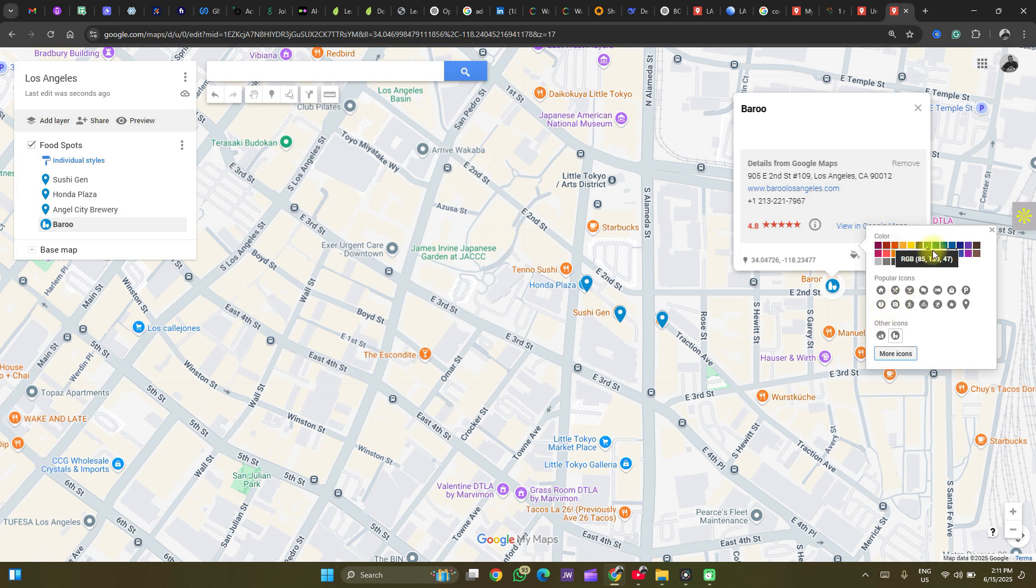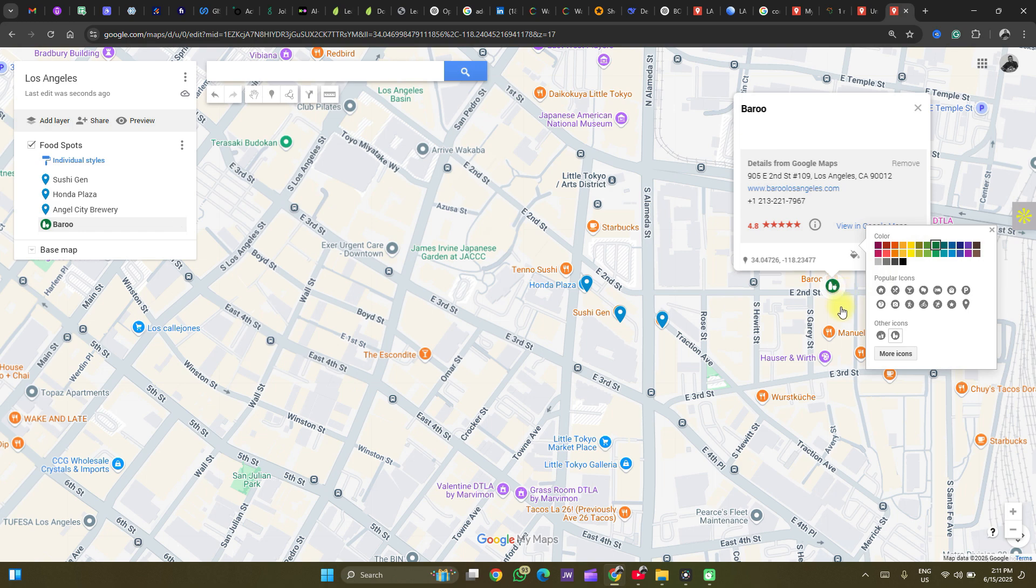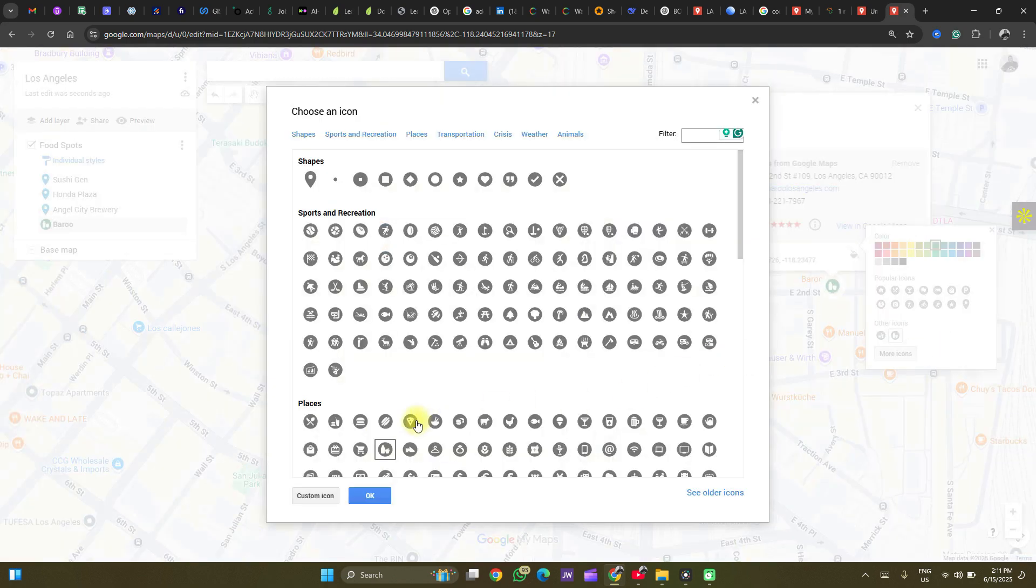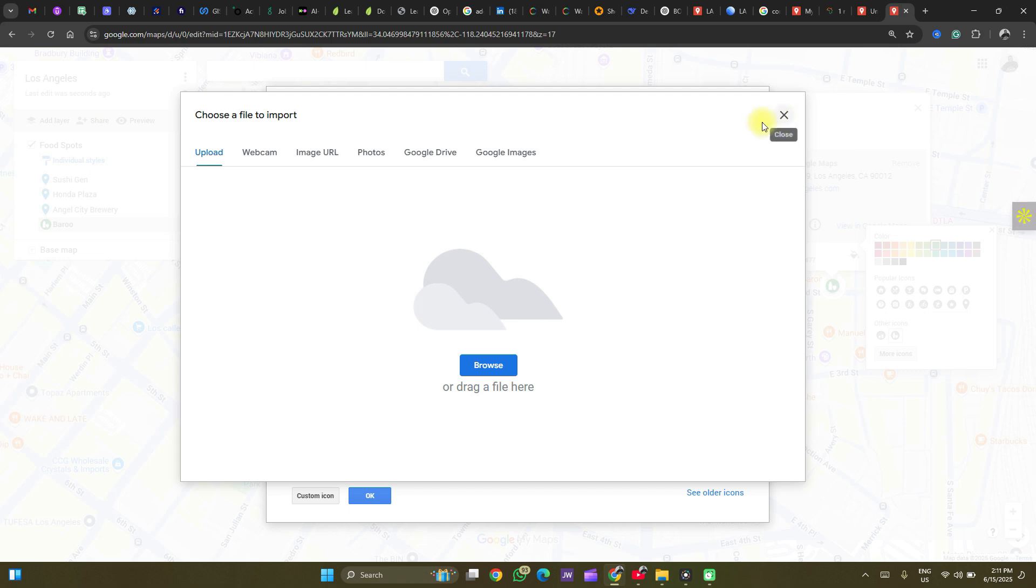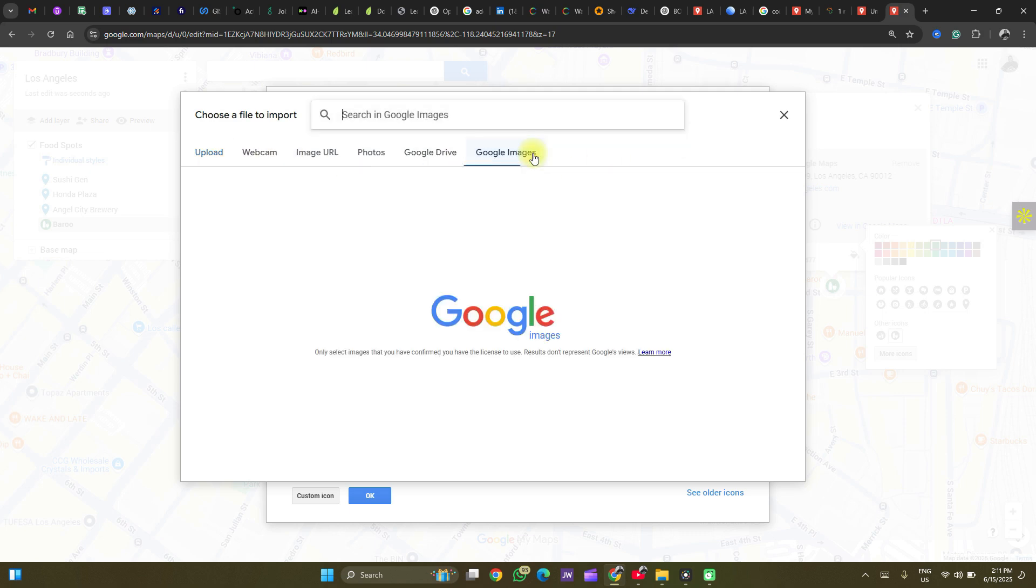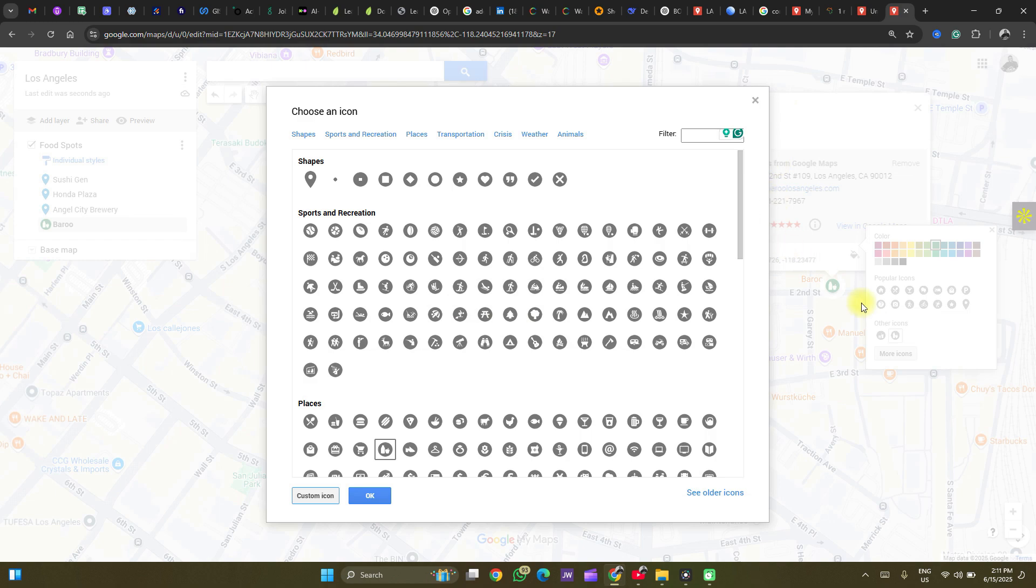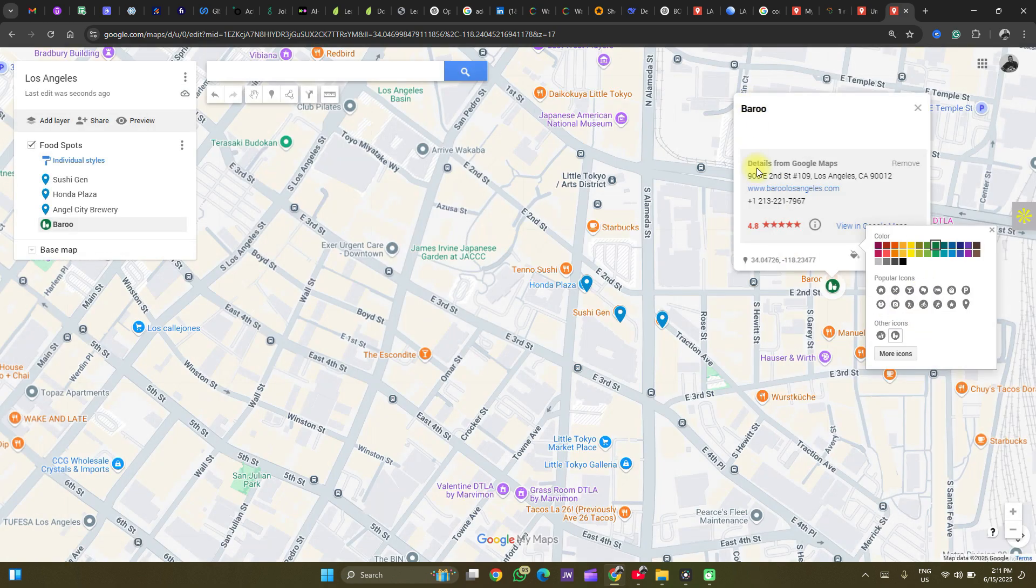You could change the color of the icon here. That works. On your browse for more icons, you could also create a custom icon by importing an image into your drive from your computer or from your drive or Google images. You can try that at your own time. So that's about it. We can close this.